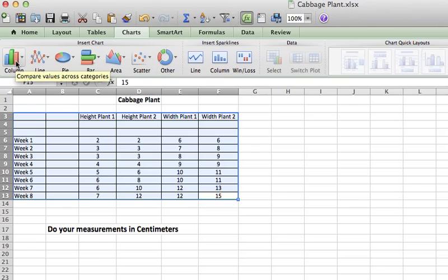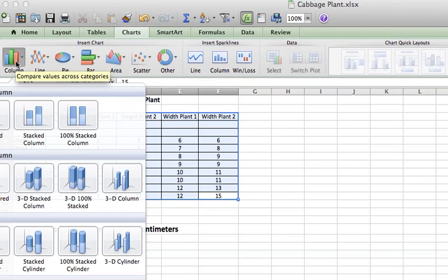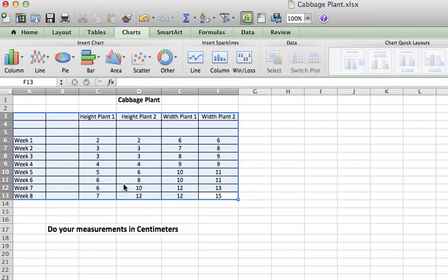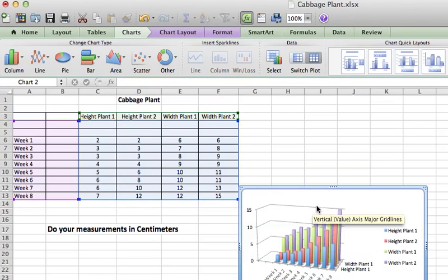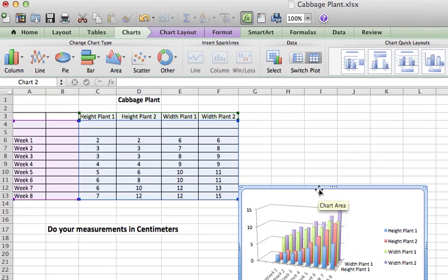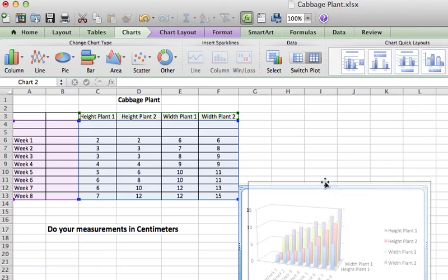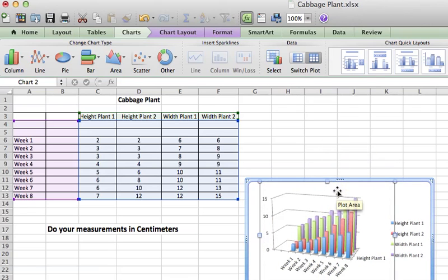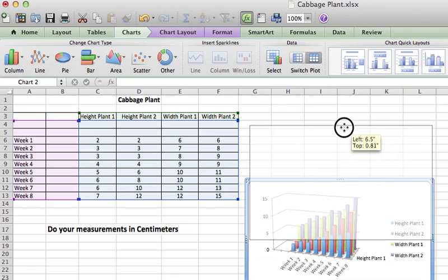So I'm going to pick one of these. I'm going to pick 3D column. And when I do, it looks like this and I can easily compare the height of these and I can see the height of plant one, that's the blue,